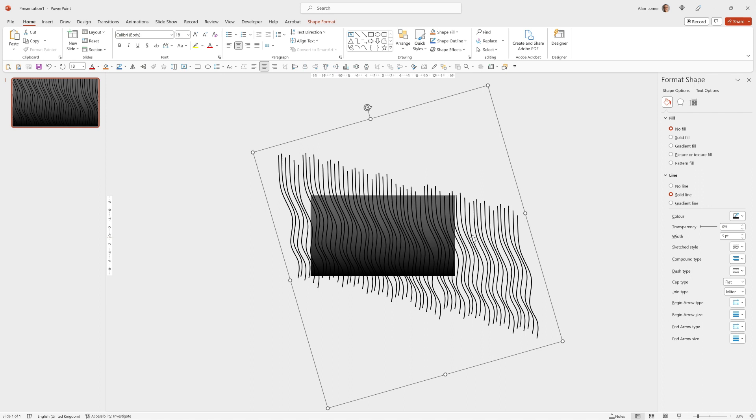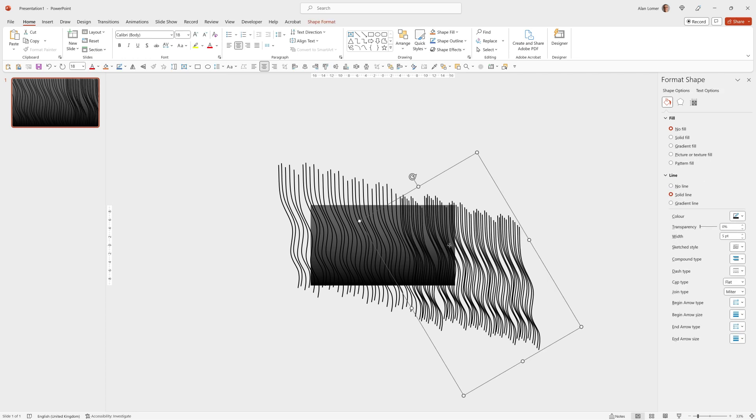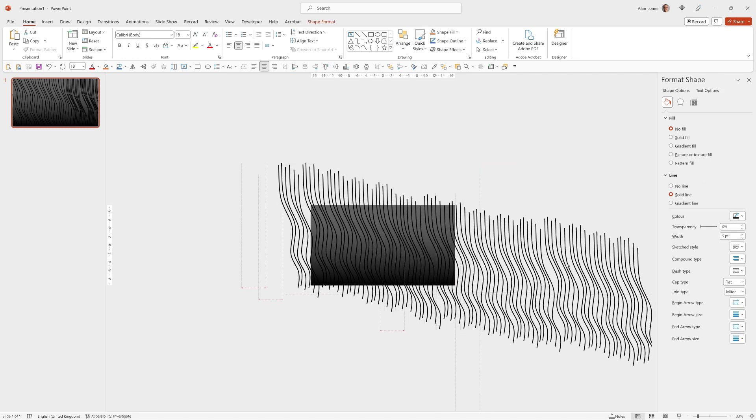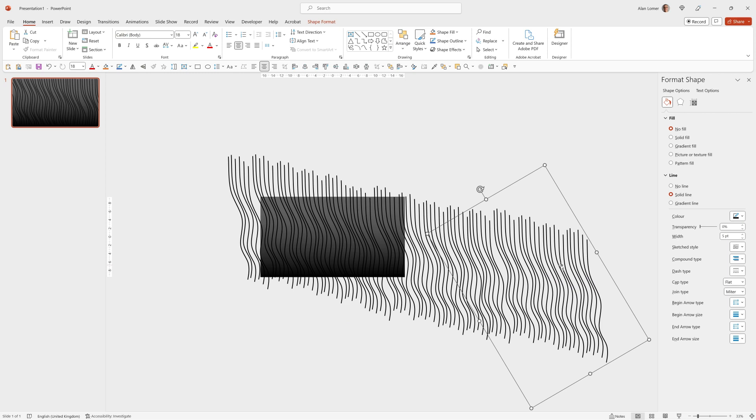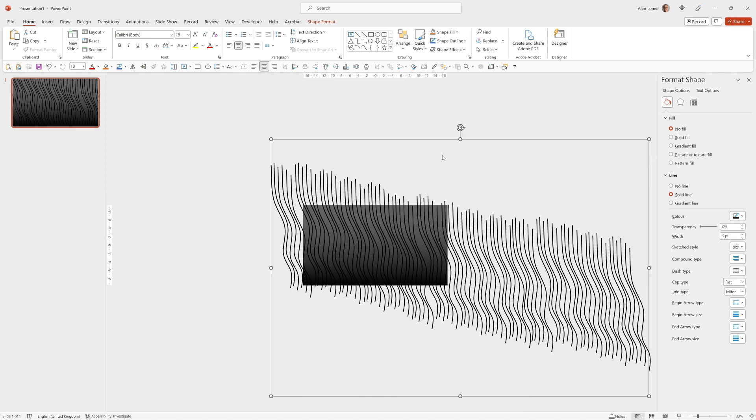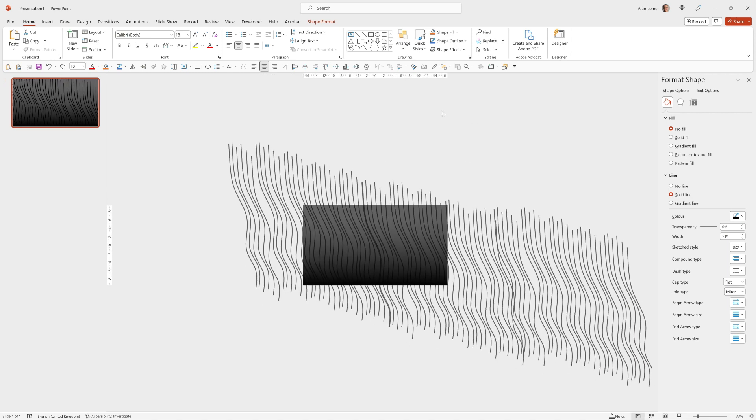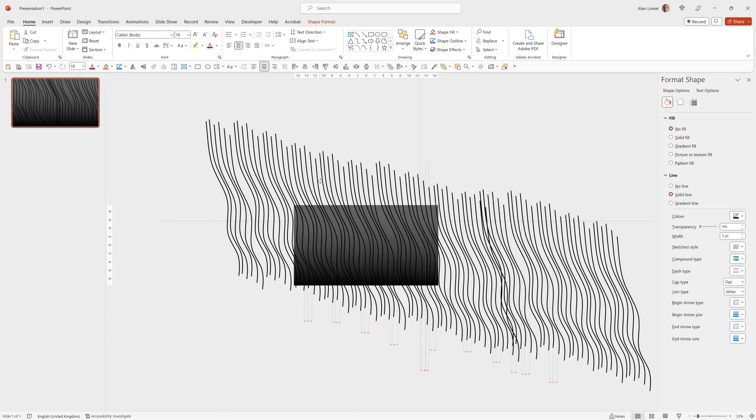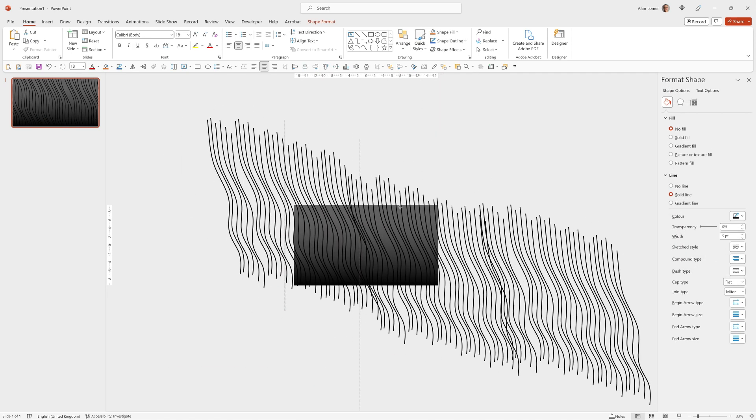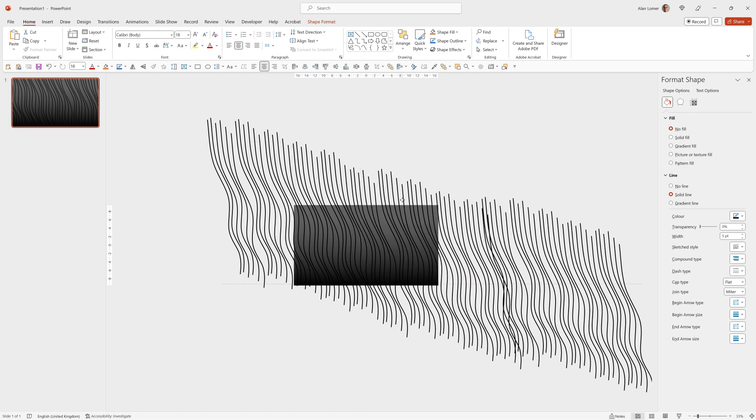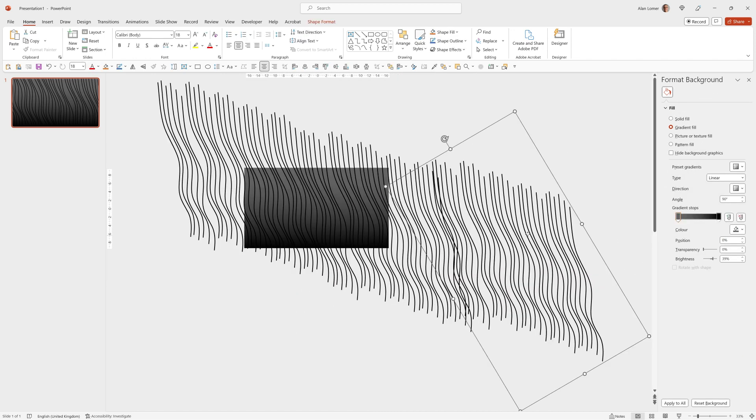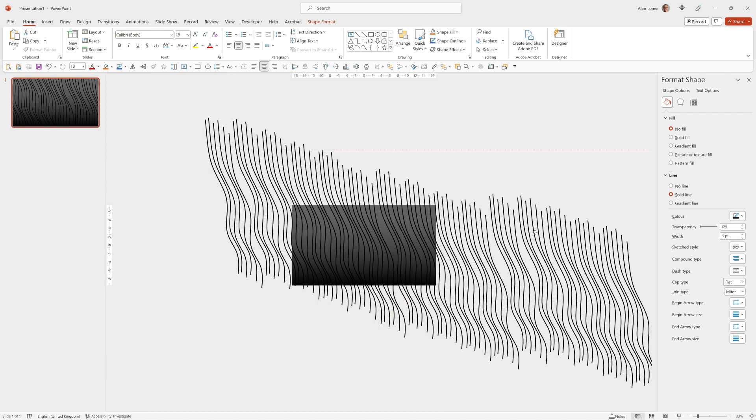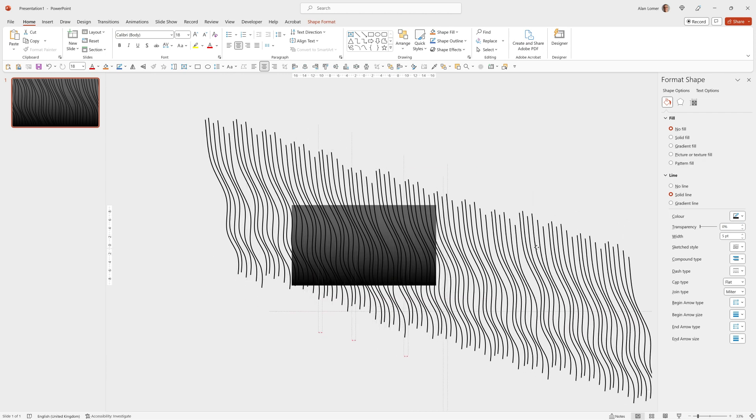I'm just going to add a few more lines to this before we move it. So Control Shift G will ungroup. Then I can pick up this and Control D to duplicate. Control G to group everything. I just want to size this up very slightly so it covers the whole screen.